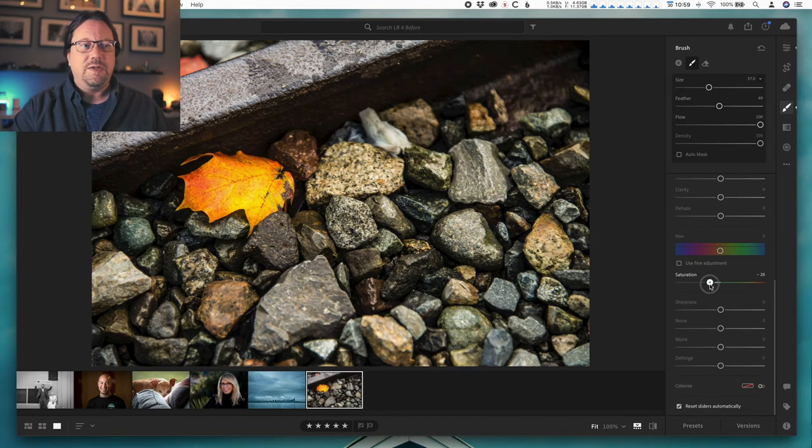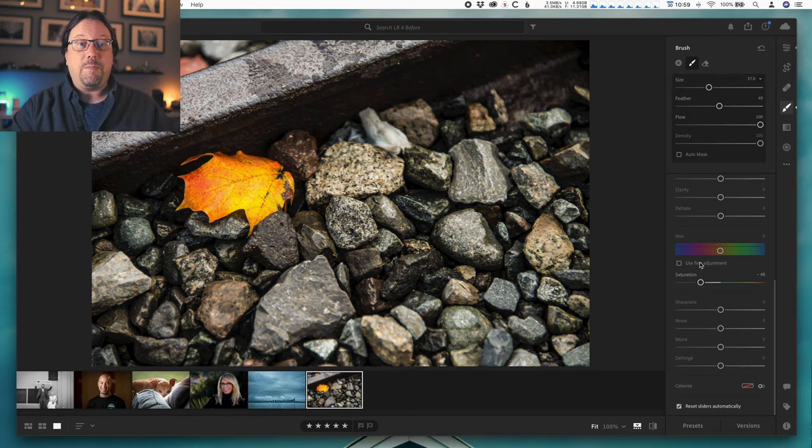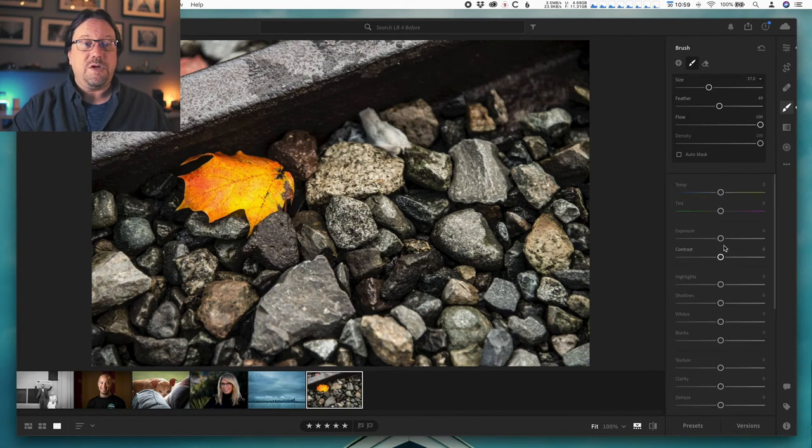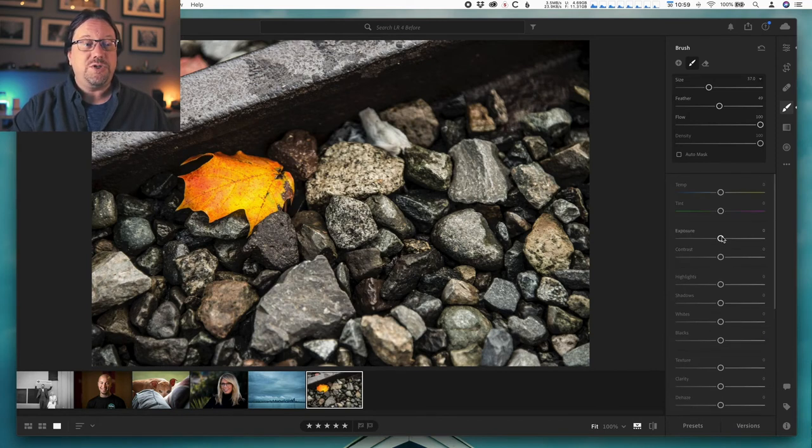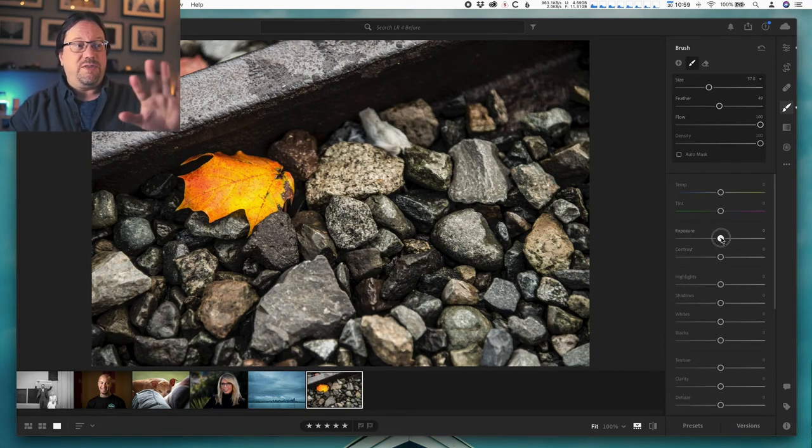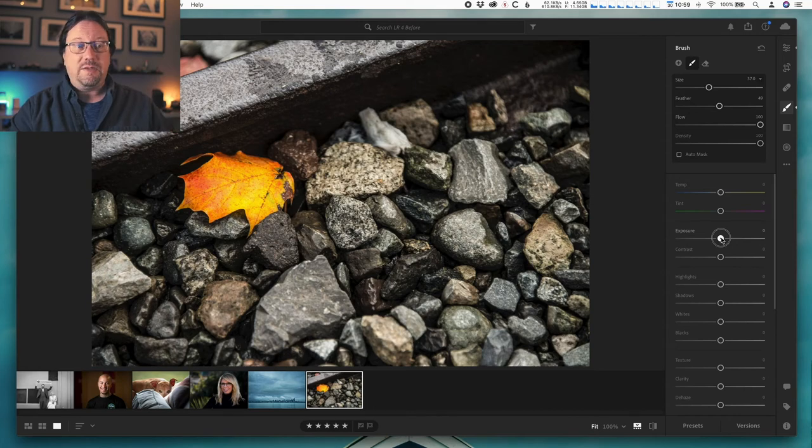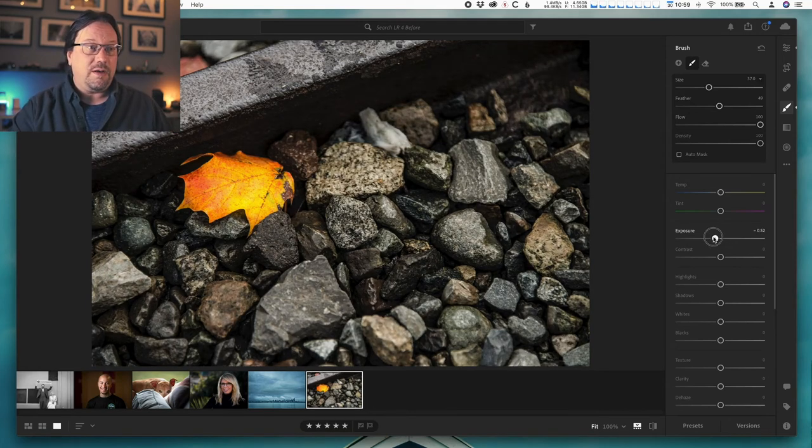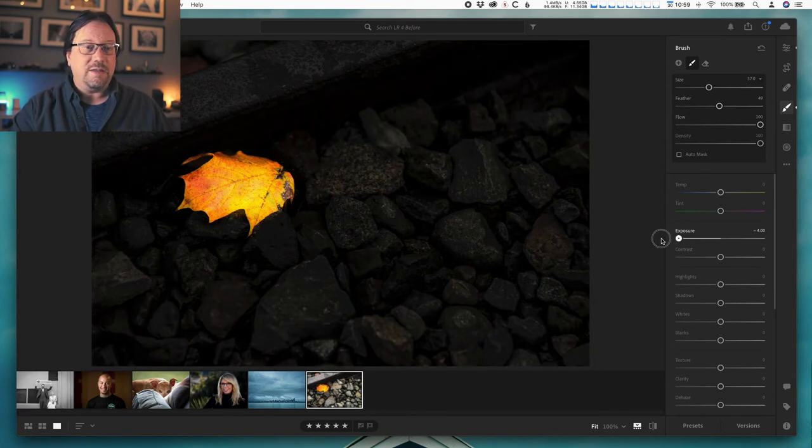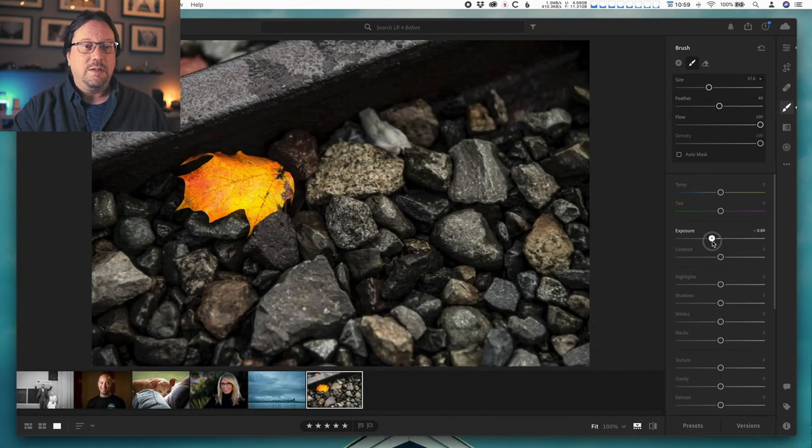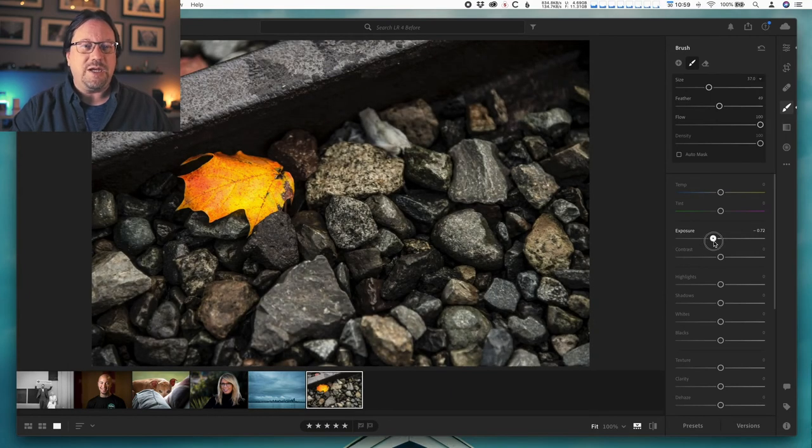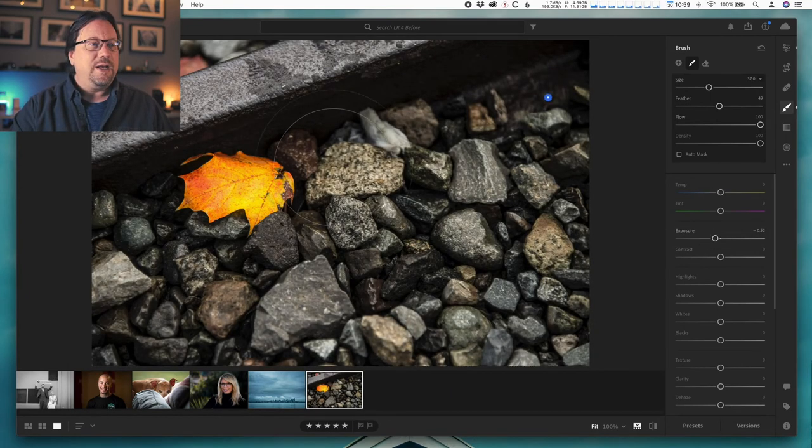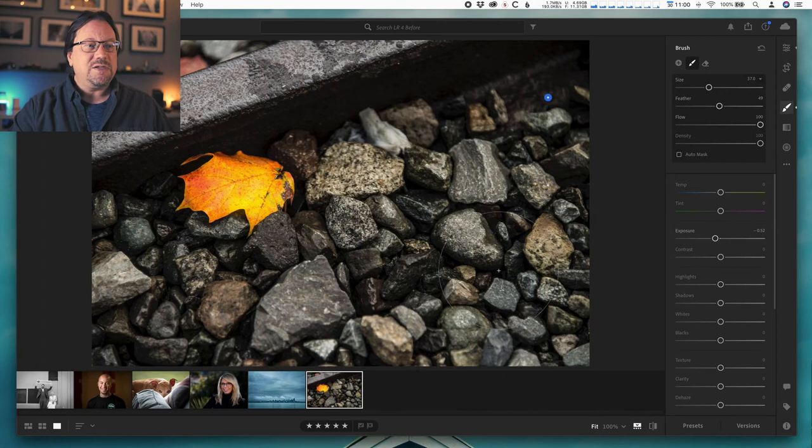If I just dial it back to about minus 50, let's help a little bit more. So I'm going to take the exposure on everything in the photo but the leaf and go a little darker—don't overdo that—but just a little bit. We're nudging, we're being subtle here. And again, everything else is darker, so now the leaf is brighter. Easy, right?